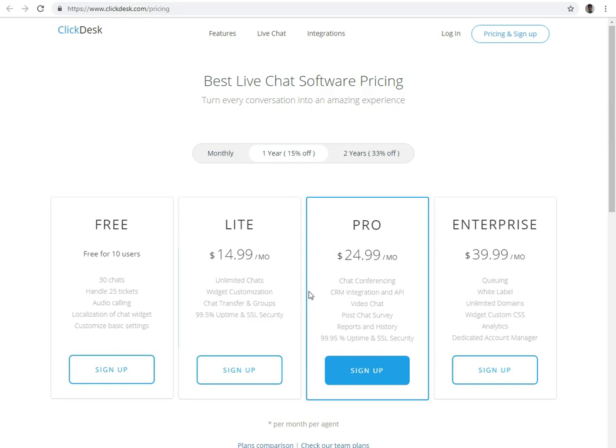The third plan is Pro Plan. In Pro Plan, you will get all the features of Lite Plan plus chat conferencing, CRM integration. It is used to integrate JoinMe with your chat software, video chat, post-chat survey, and reports and history of the chat.